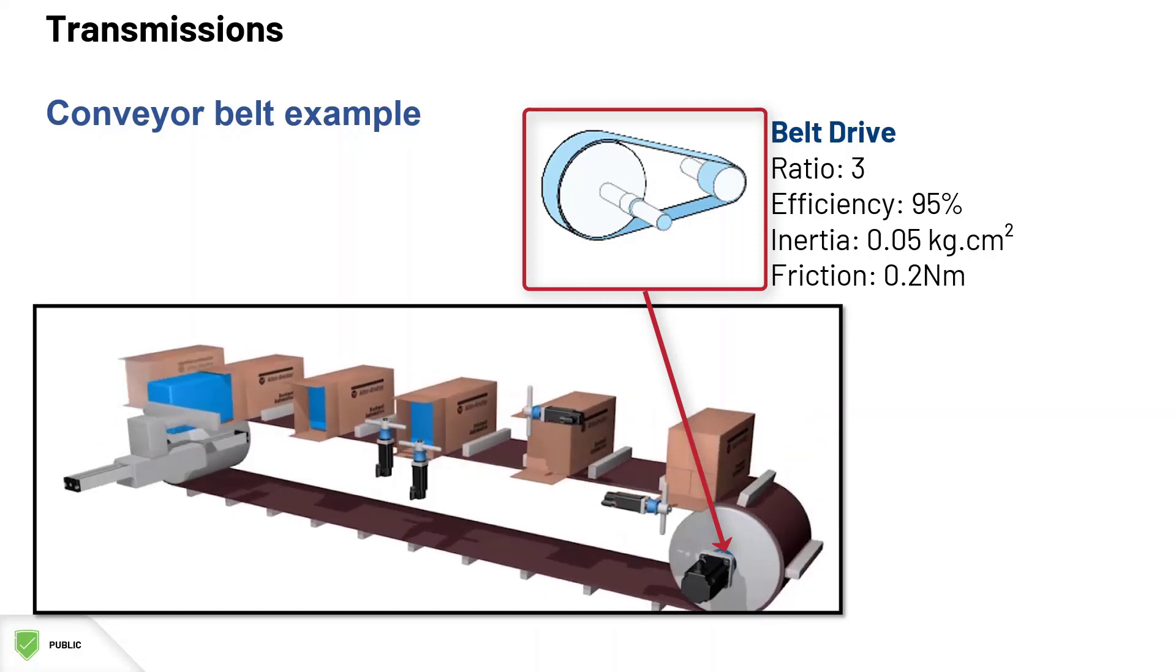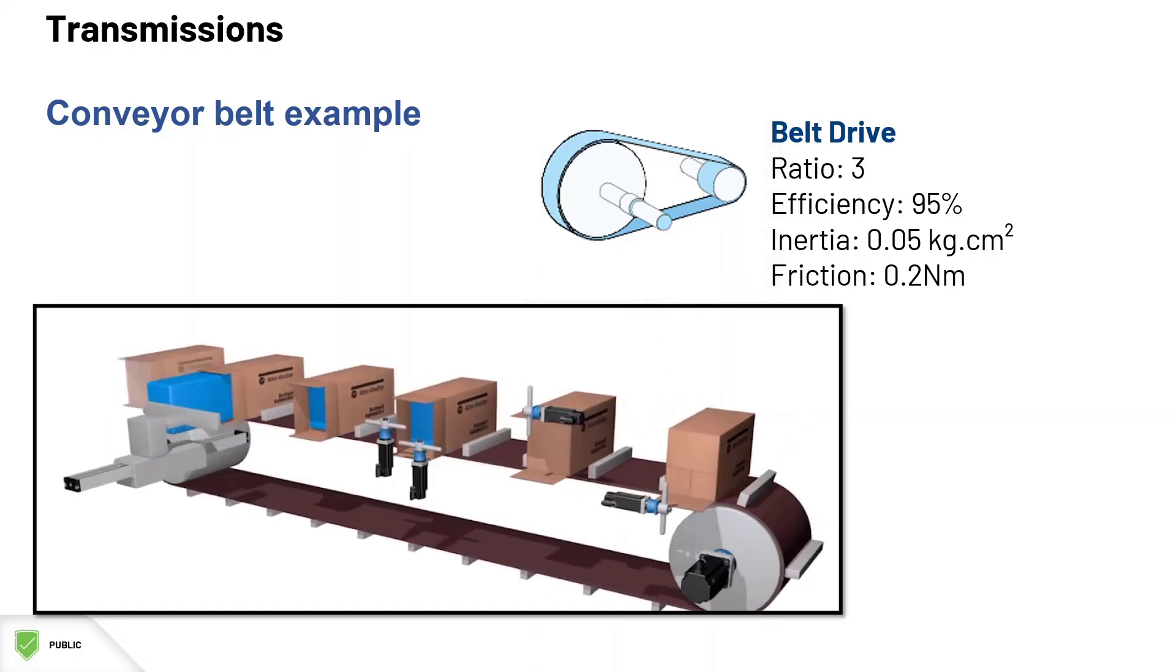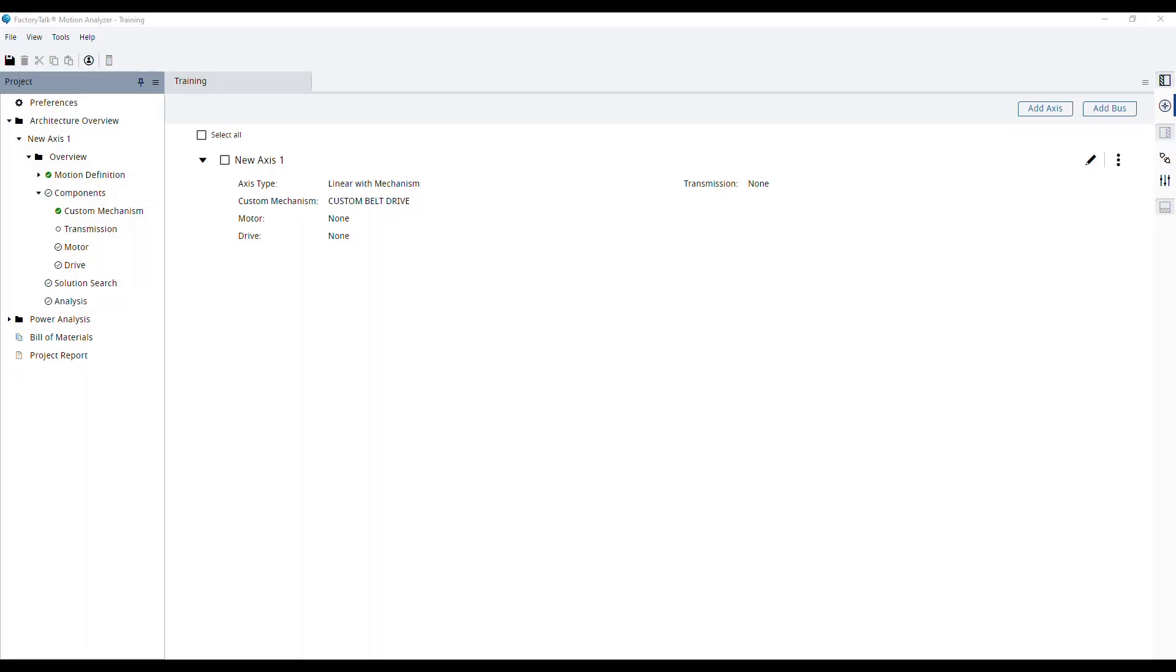Now let's transfer this into FTMA. To add a transmission to our axis, let's go to our project tree and double-click the transmission section.